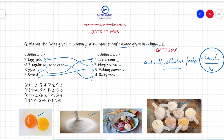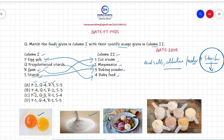Looking at the answer options: egg yolk matches to mayonnaise (P2), pre-gelatinized starch matches to baby food (Q4) — option A has this correct. Gum (R) matches to ice cream, which is option one in column two — correct in option A. Starch matches to baking powder (S3) — also correct. So the correct answer to this question is option A. The other options do not correctly match these columns.